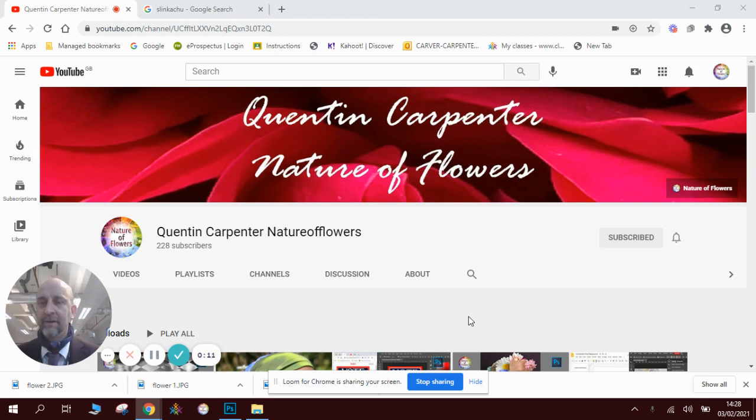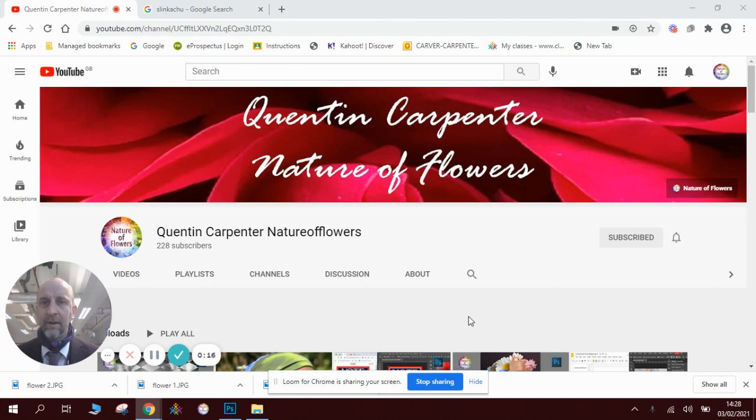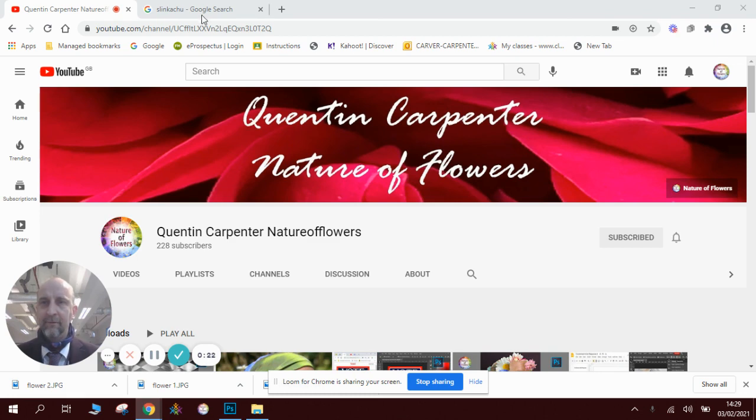I'm going to look at one of my favorite artists today who's called Slinkachu. I'll show you some examples of his work, and obviously if you're enjoying the videos that we're doing, make sure you hit the subscribe button and give it lots of thumbs up, and you can even comment if you wish.